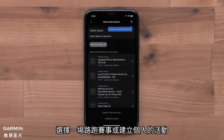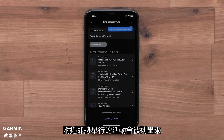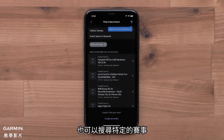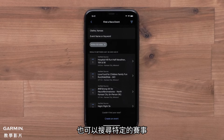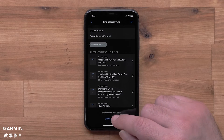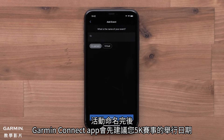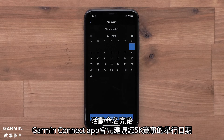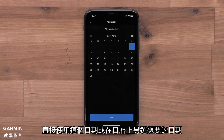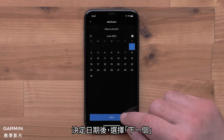Now you will either find a race or create a personal event. Nearby events will be displayed. You can also search for specific events. Select Create an Event. After naming the event, the Garmin Connect app will suggest a date for your 5K. You can use this date or select your own date from the calendar. Once you have a date, select Next.